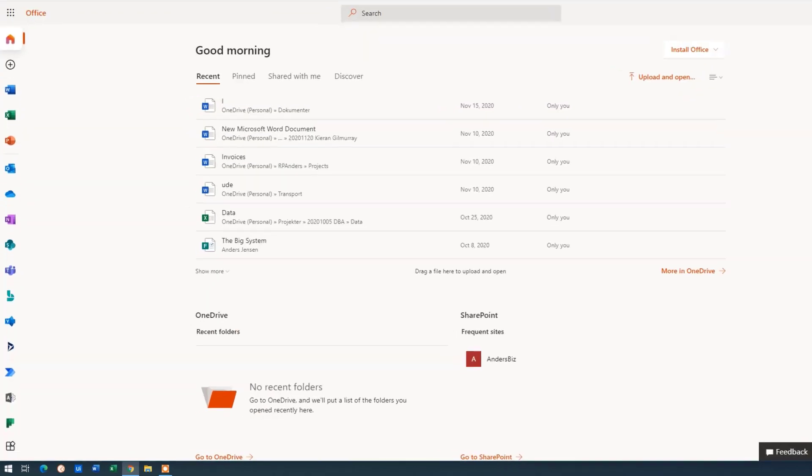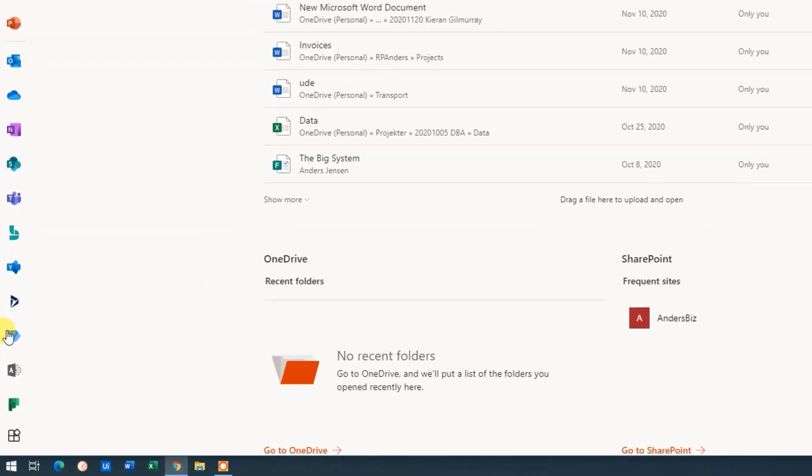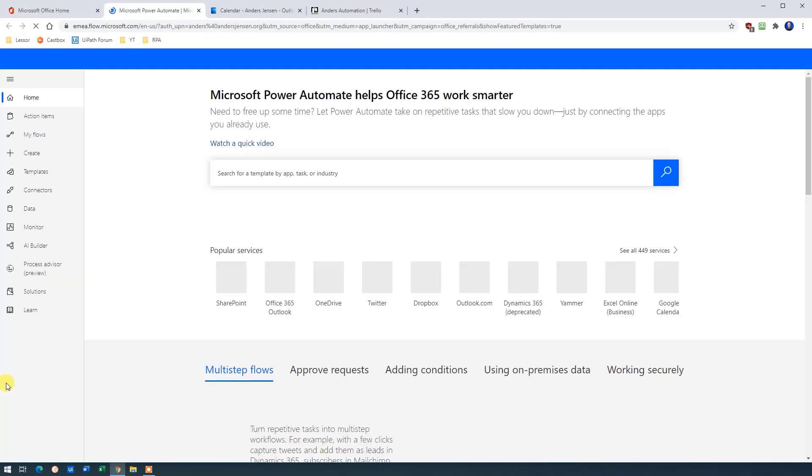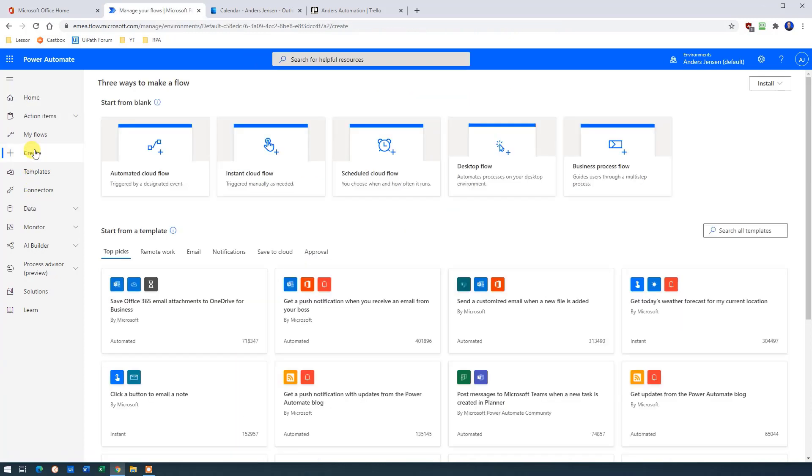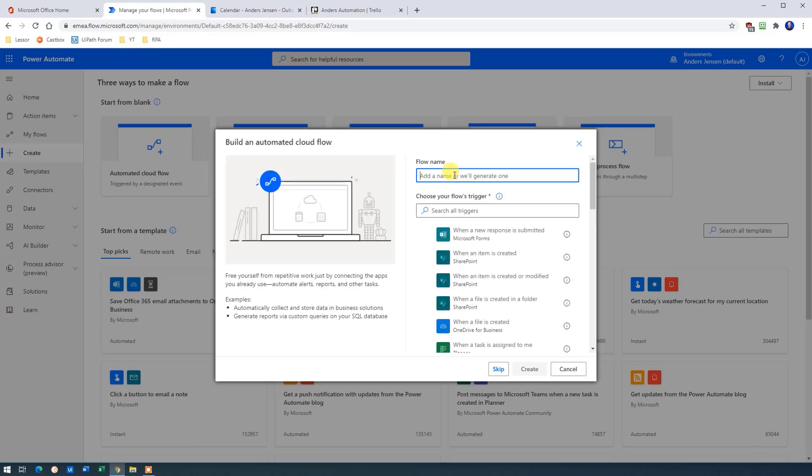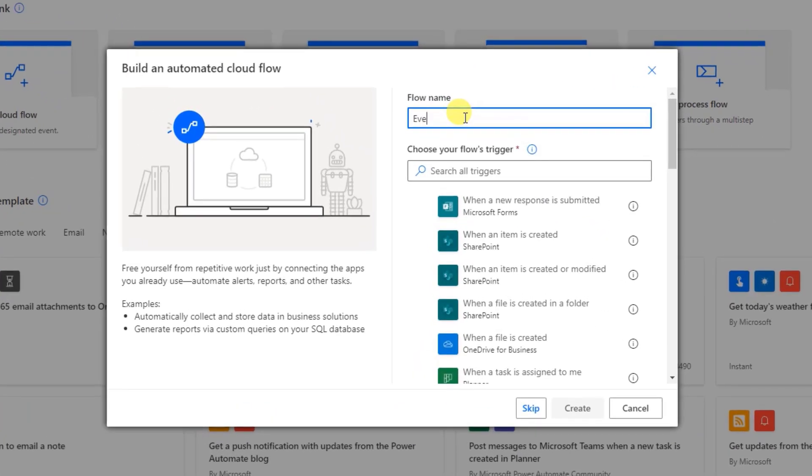So go to your office account, then click Power Automate. Click Create. We want it to be an automated cloud flow. Let's call it Event to Trello card.